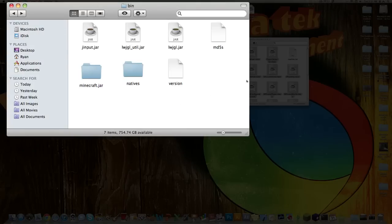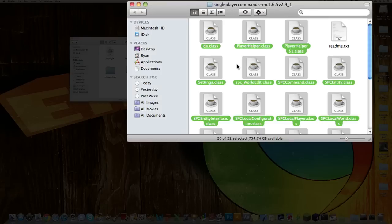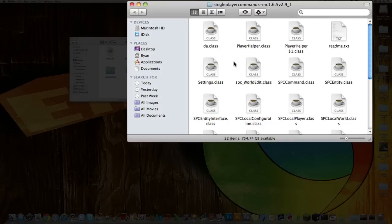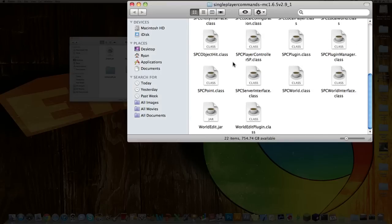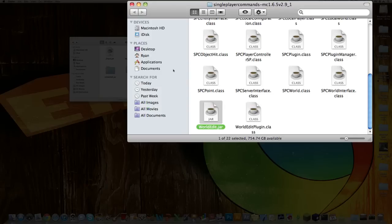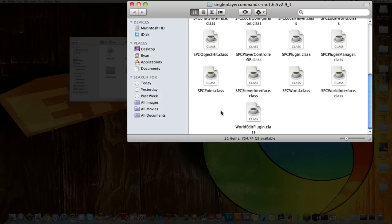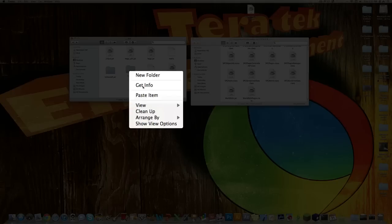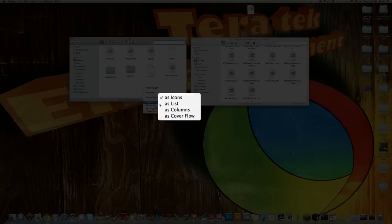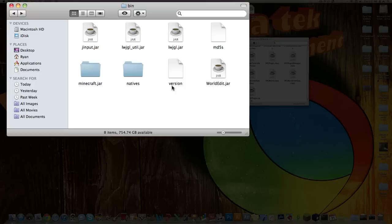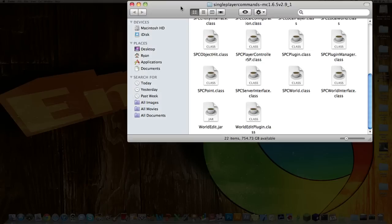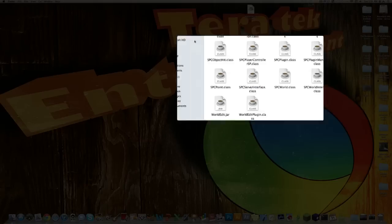And then over in the Single Player Commands folder, scroll down to where it says WorldEdit.jar. Just grab that, drag it over, or I guess copy it so you can keep it. Alright, and then that's pretty much it. You're done.